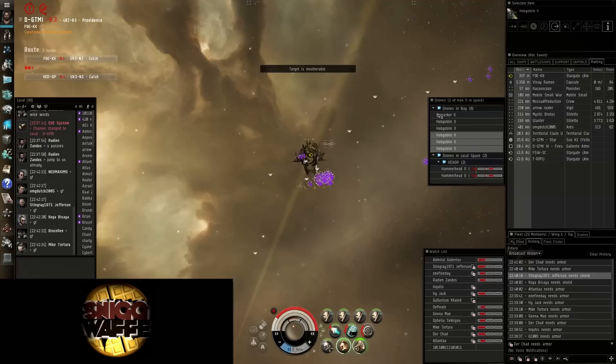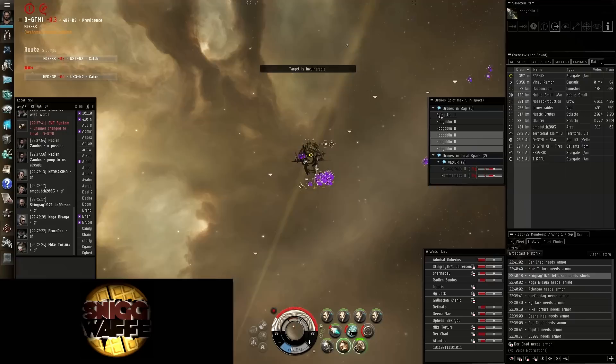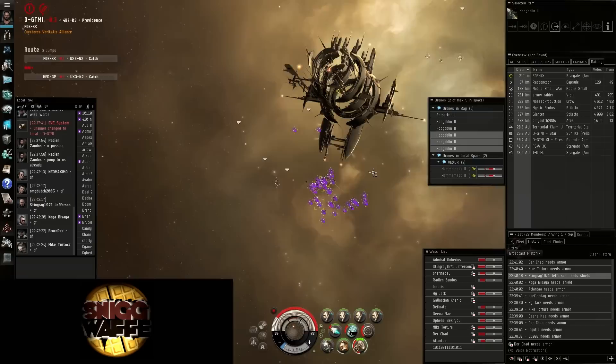I have 8 capsules on scan here. Yeah. You can cloak again. Scoop your drones and let me know.